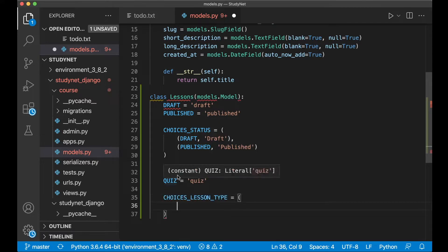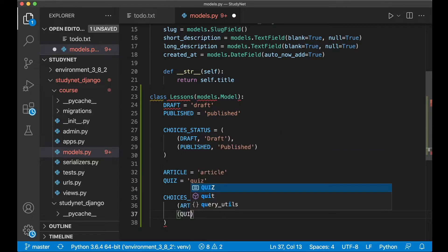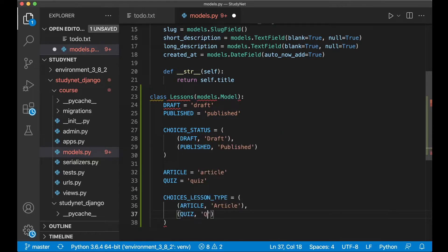And we can begin with article, article, and quiz, and then the label.